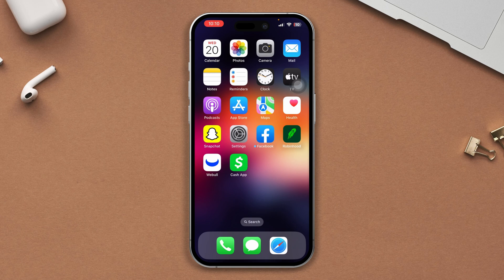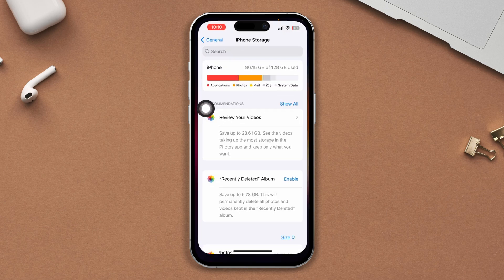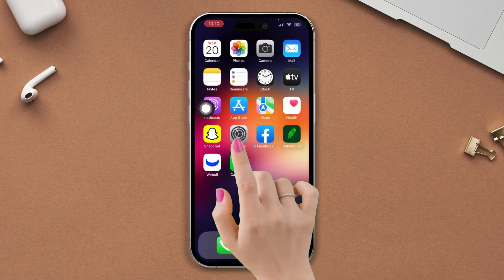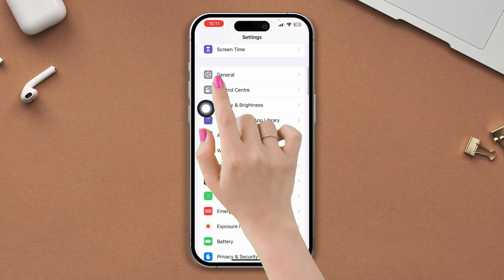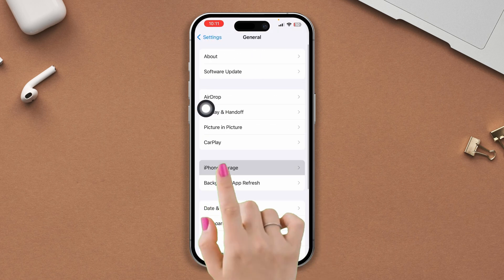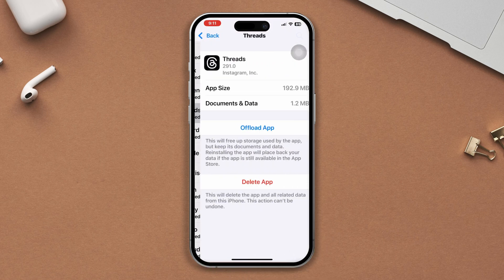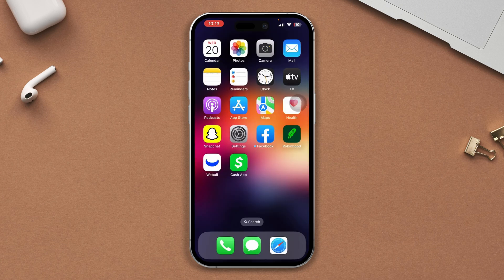Before we start, make sure that your iPhone has 40 gigabytes of free space. If this is less than 40 gigabytes, open Settings, scroll down, tap General, tap iPhone Storage, and delete all the old apps or games. Now check your storage info. If this is not enough, follow the next way.